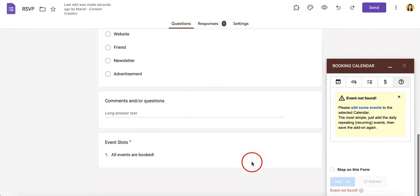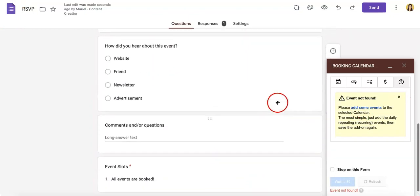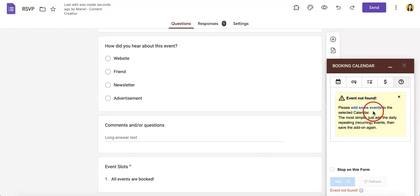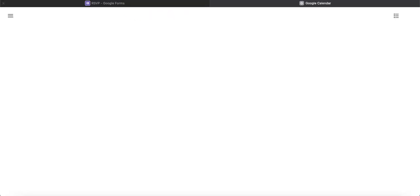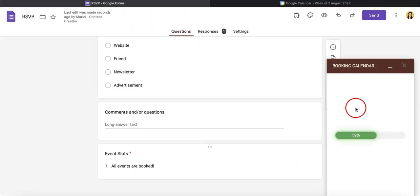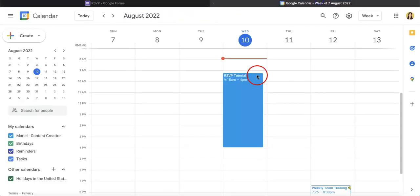As you can see, there's no event currently found so we have to create one on our calendar. So let's just head over there by adding some events to our calendar. We've just created an event on our Google Calendar right here.